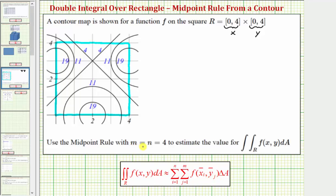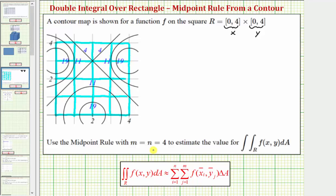Because m equals four, we divide the horizontal interval into four equal partitions — cutting it in half, and then half again. Because n equals four, we do the same for the interval for y from zero to four. So with m equals n equals four, this divides region R into 16 smaller regions, or 16 smaller partitions.